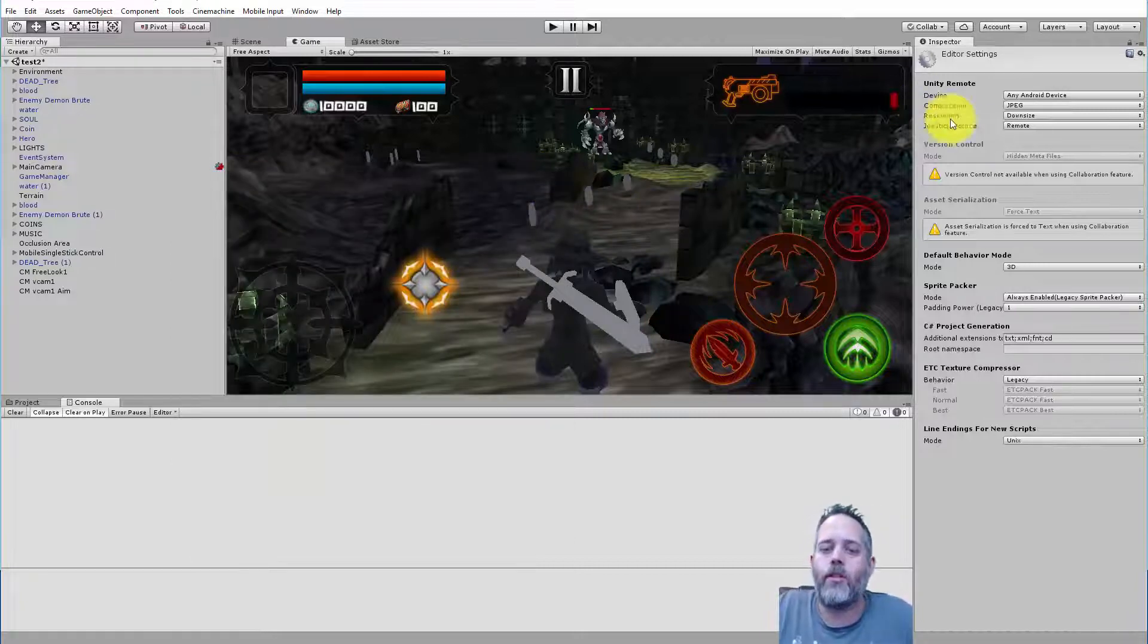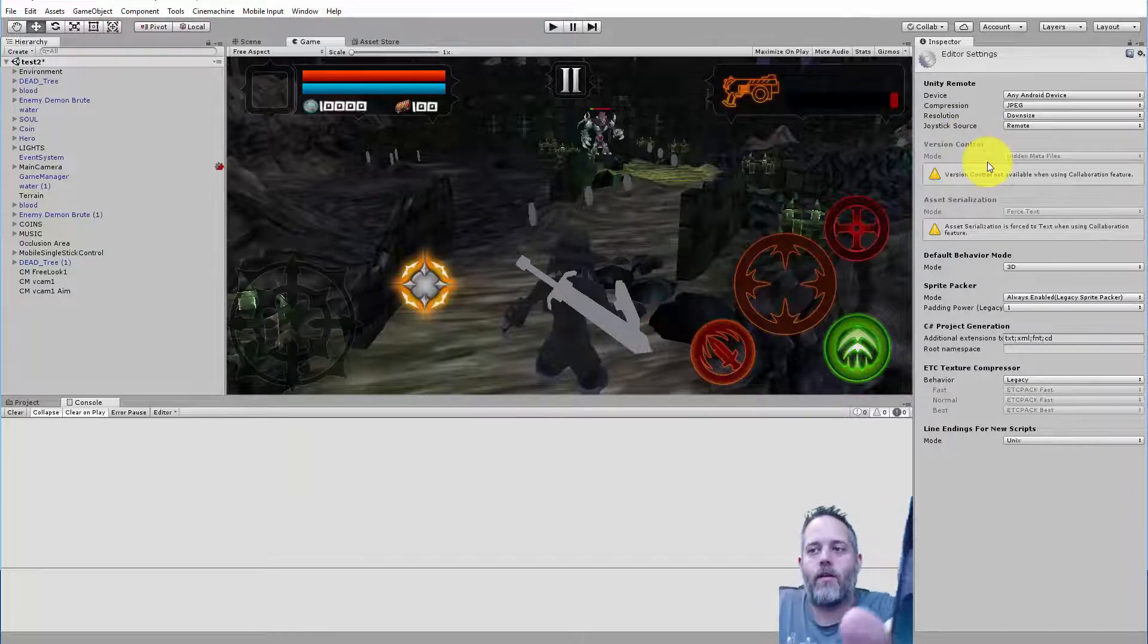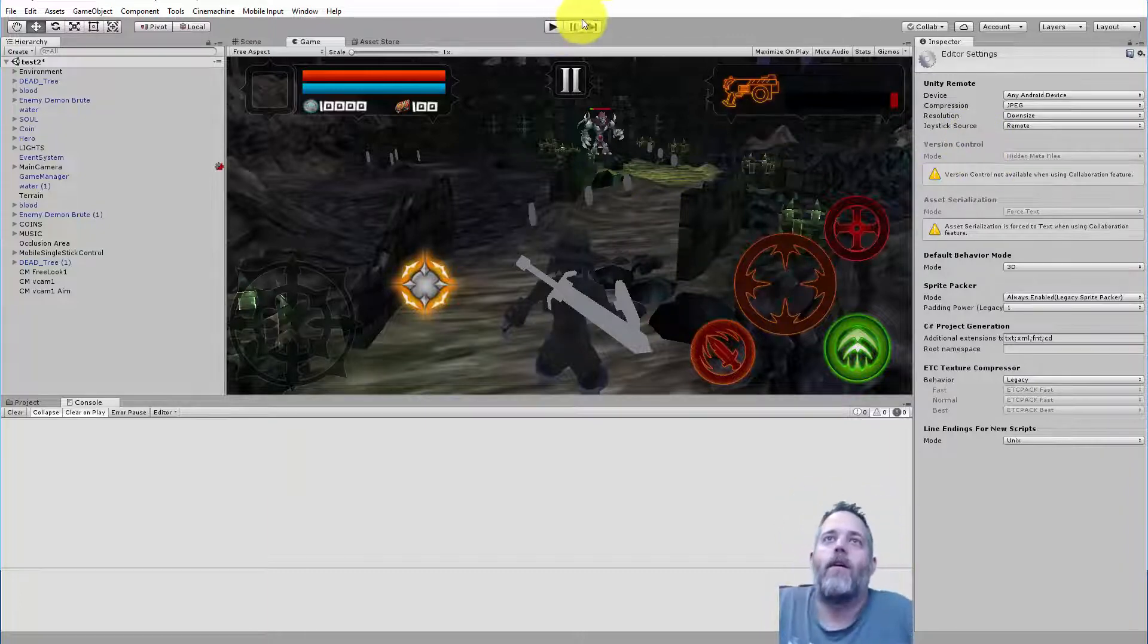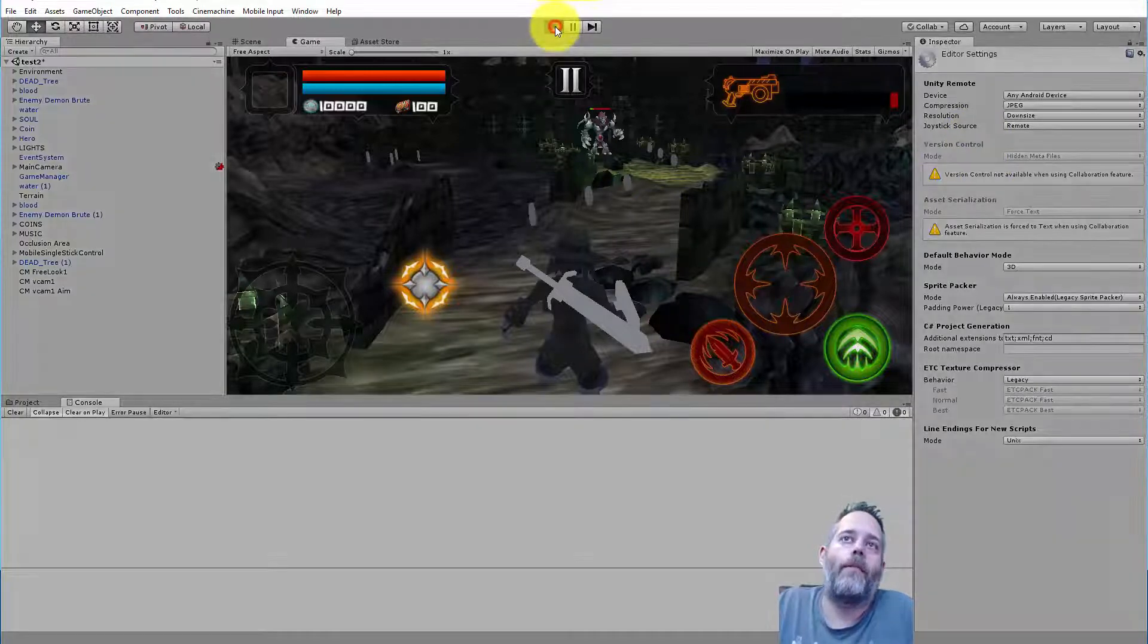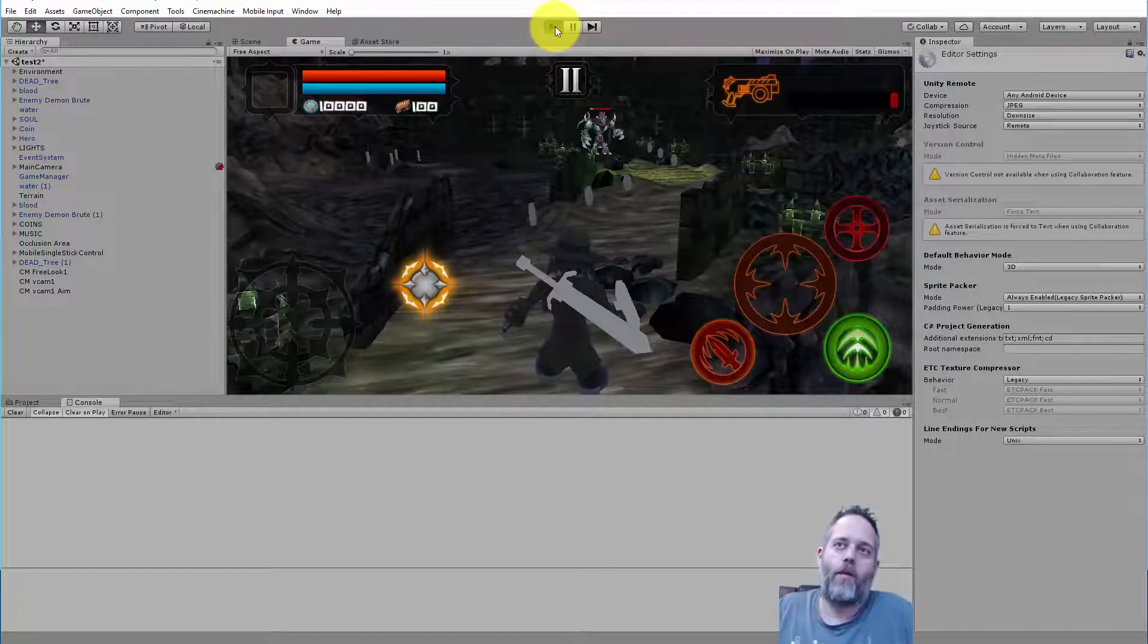But anyway, once you're done with all that, and just sitting in Unity Remote just like this, we can hit Play, and then watch what happens.